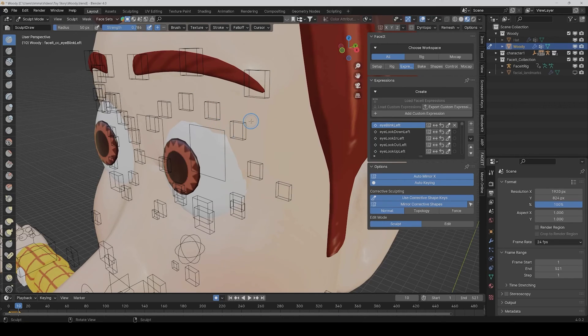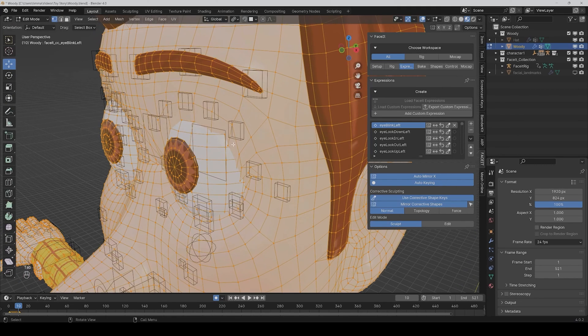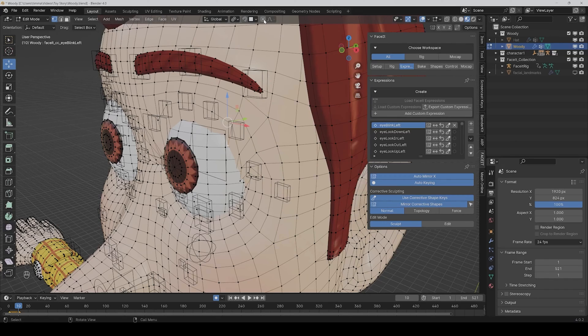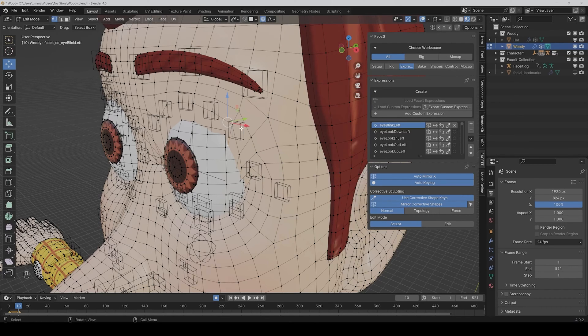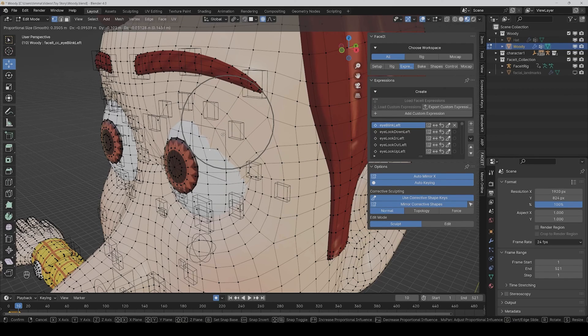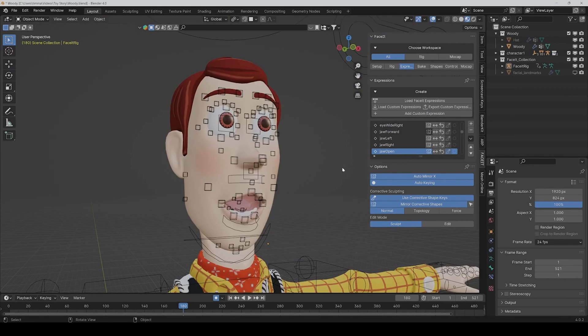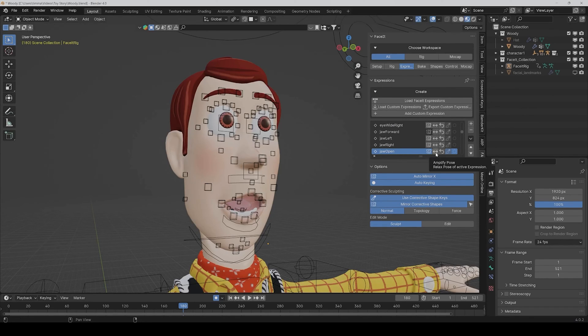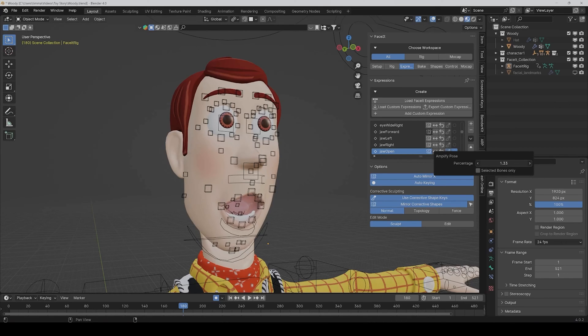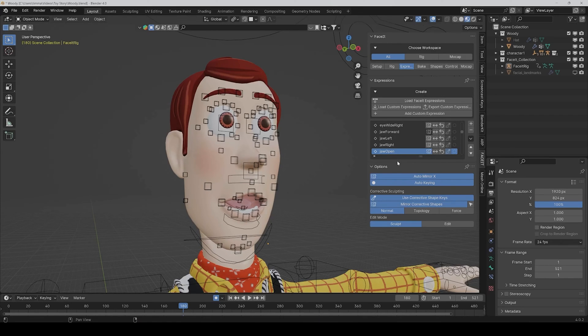Or you can also go into edit mode and then make it here manually. You can activate proportional editing and then yeah, you could tweak it a bit. And another cool thing is you can say with the amplify pose how much 100% should be. So if you say it should be a little bit more open or a little bit more closed, then you can control it here for every expression.